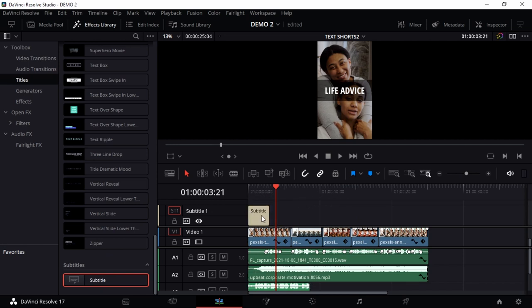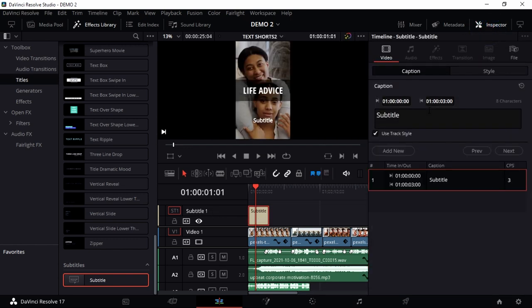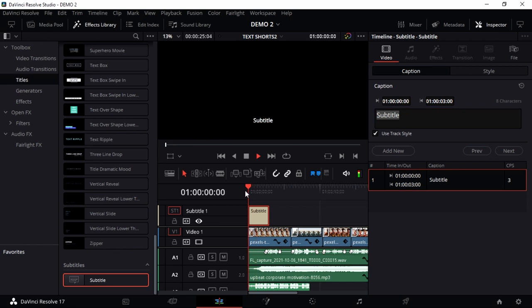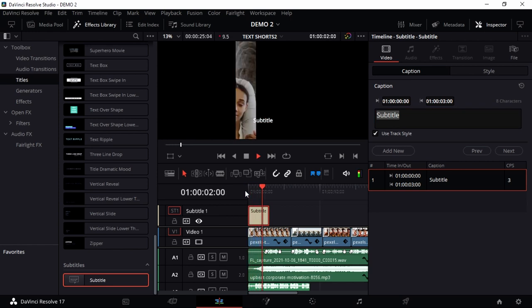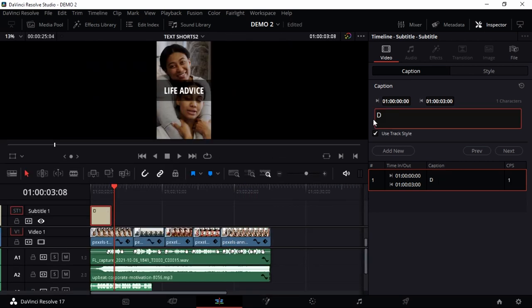It has its own track called Subtitle 1. You can create as many tracks as possible. When you have that, just go to the Inspector, go to Caption, and you can change the words. Let me say 'don't say tomorrow.'